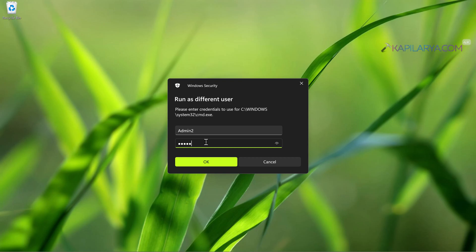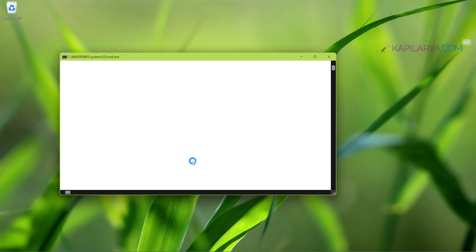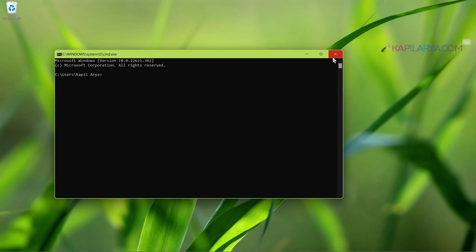Here you need to note that the password should not be blank for the different user account. If it is blank, you can't use that account. So make sure the different user account you are trying to use have a password assigned. And in a few seconds, you will see that the app is now started with different user privileges. And you can apply the same concept to run any app as different user.